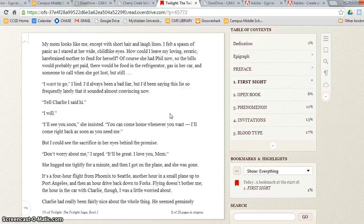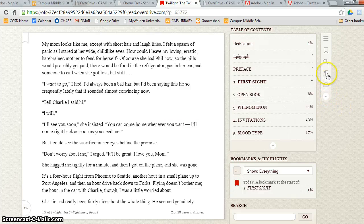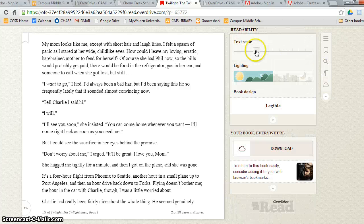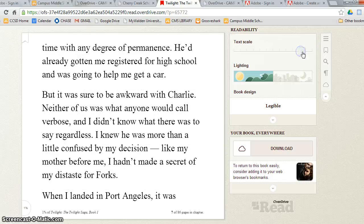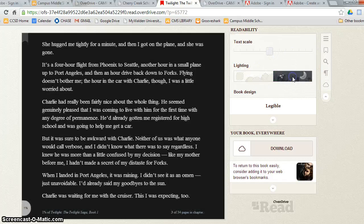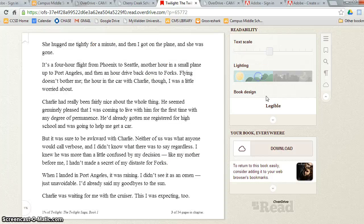You can also select the scale size. By going up, you can make the size much bigger. You can choose lighting or if you're reading at night, you have that feature. You can even change the font.